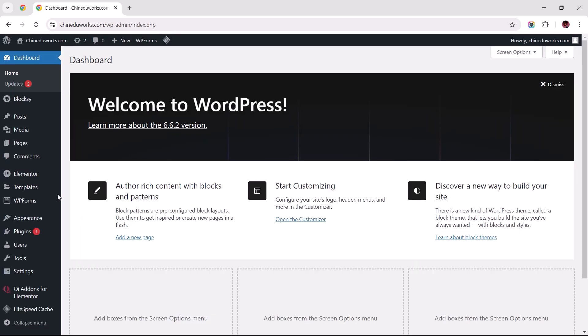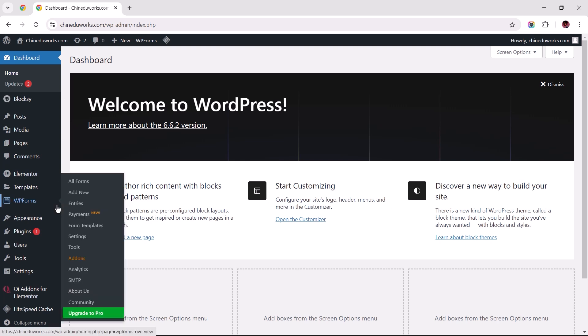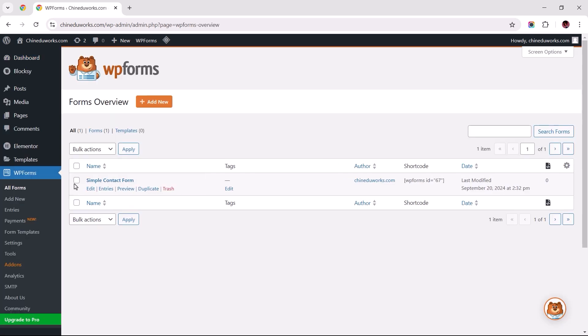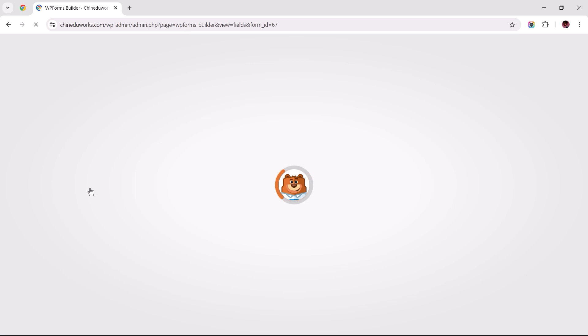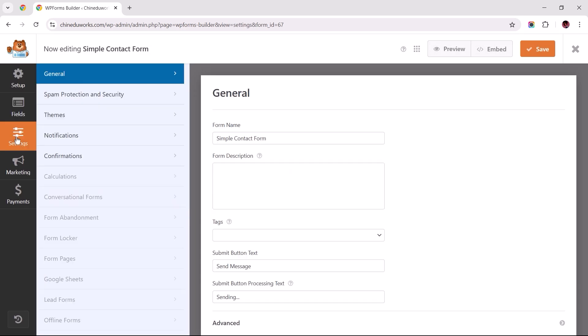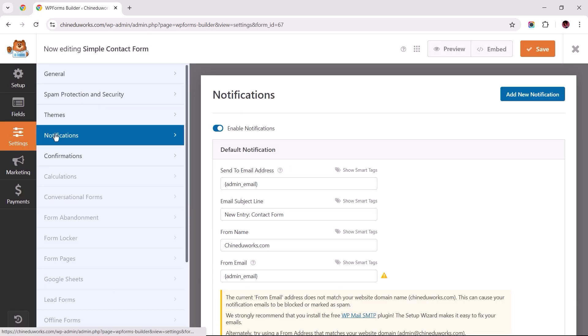From your site's backend, hover over WP forms to select all forms, then click edit for the form you wish to fix. Once the form loads, navigate to the settings tab to your left and select notifications.